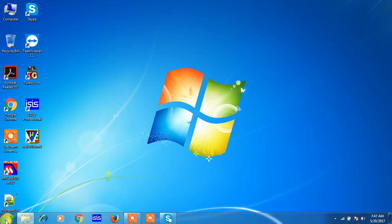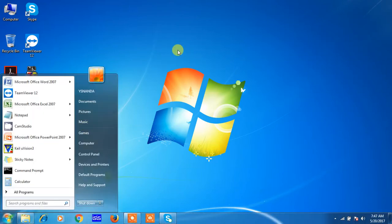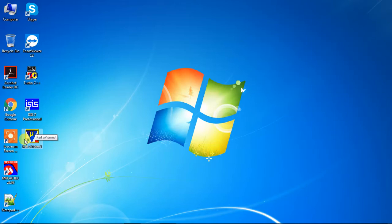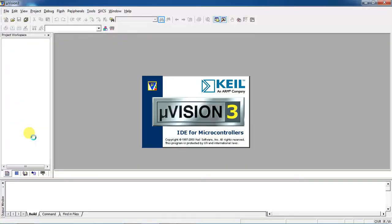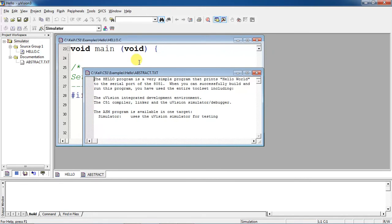After installation, if you want to see the icon on your desktop, you can find it there. Double-click on Keil µVision to open it. The default project file which is 'hello.c' will open. If you want to create your own project with Keil software, go to the Project tab.